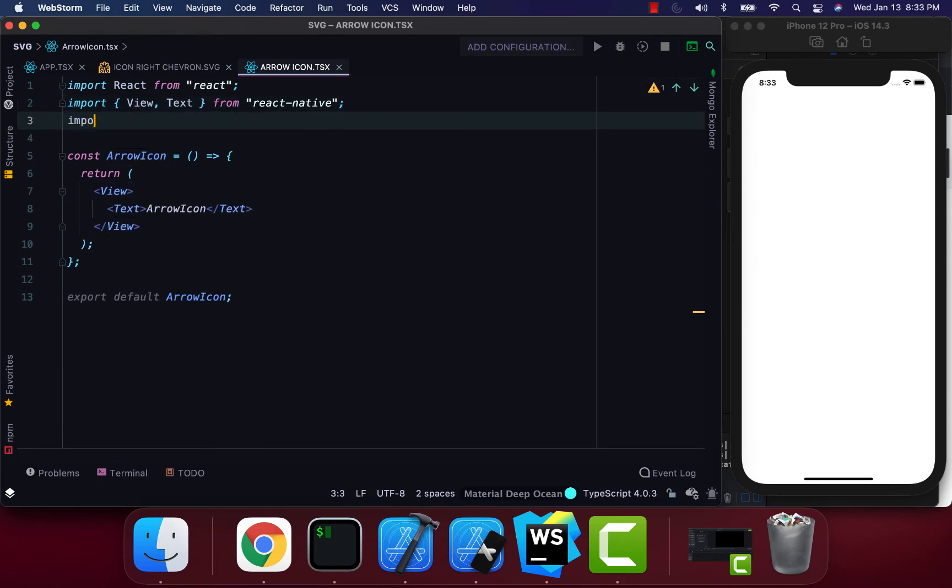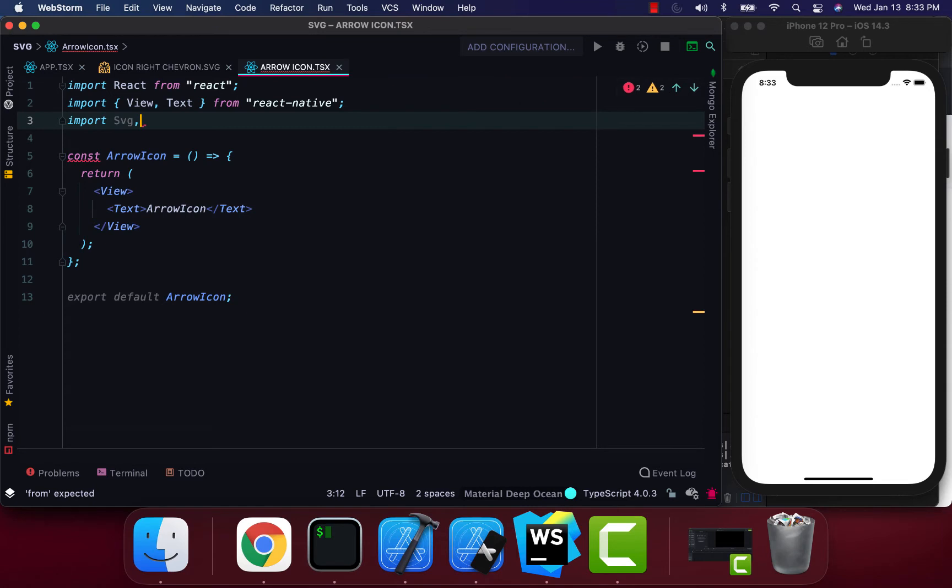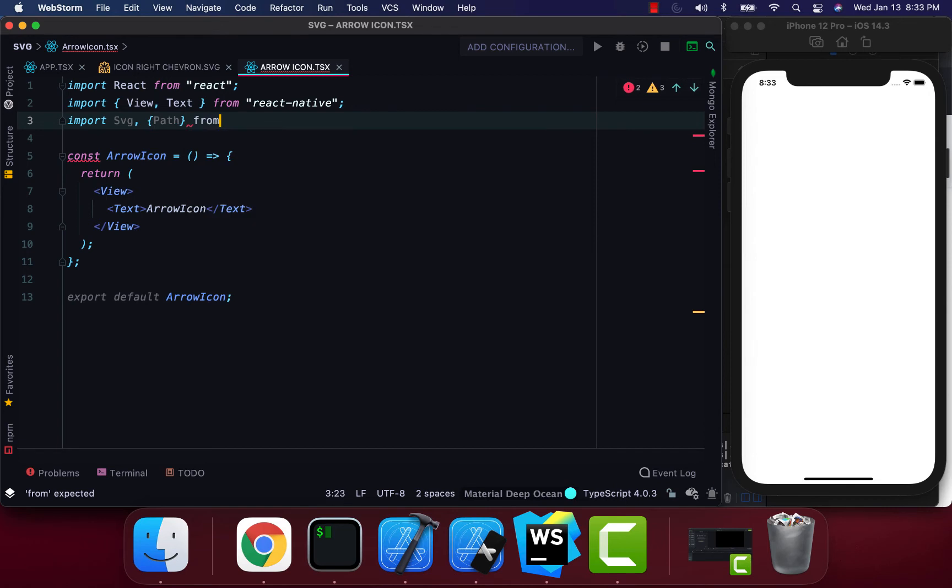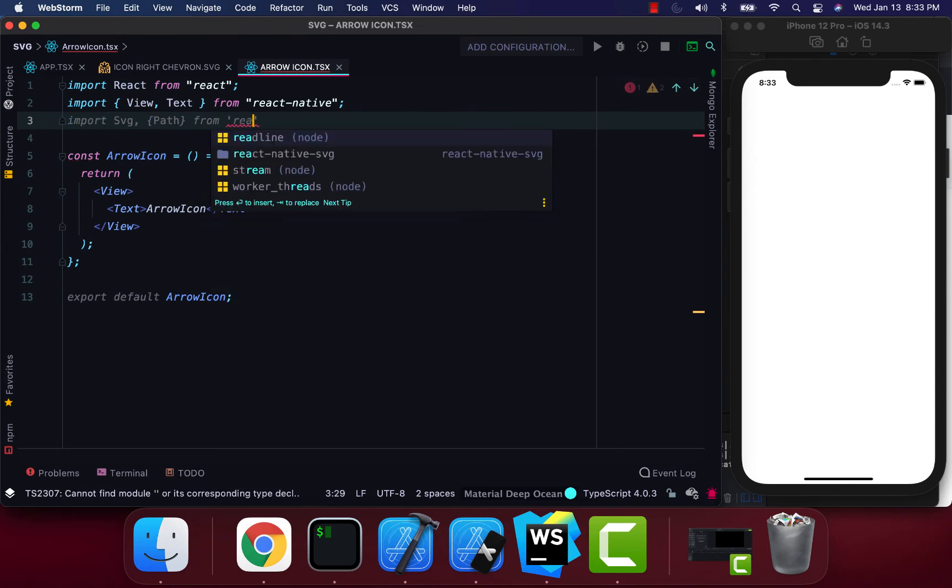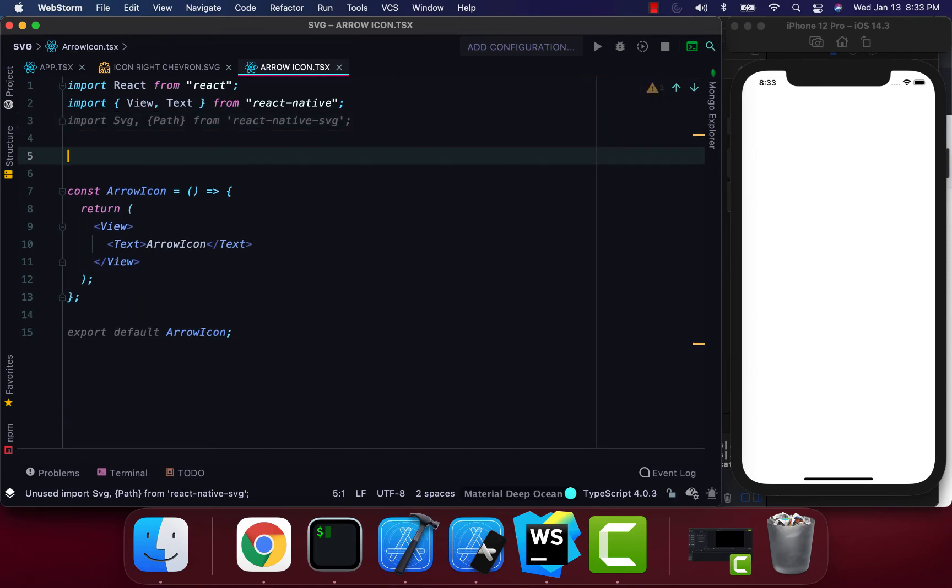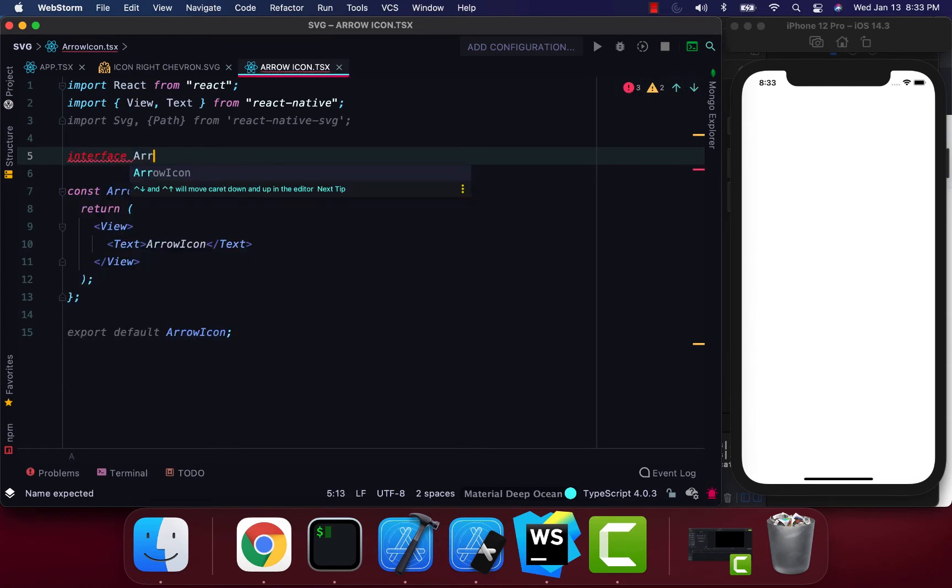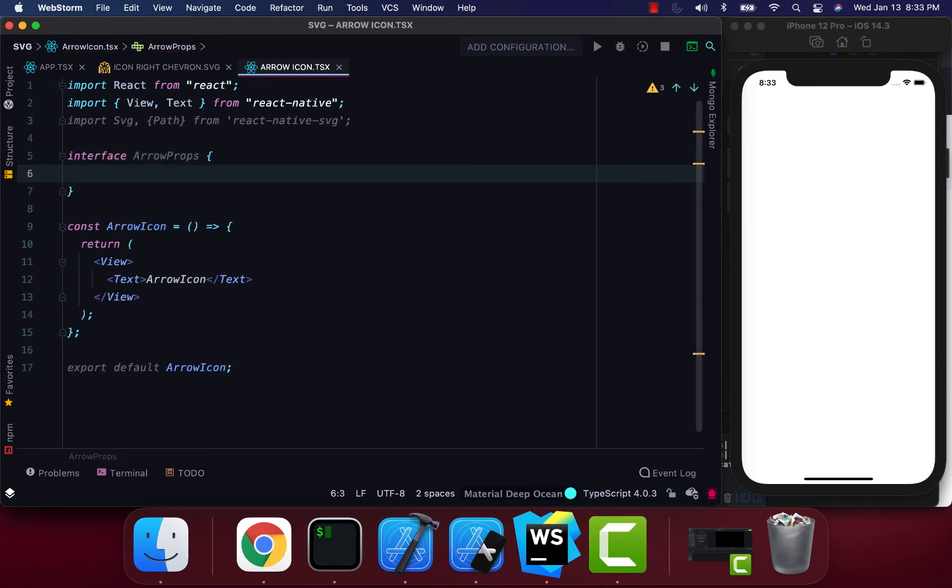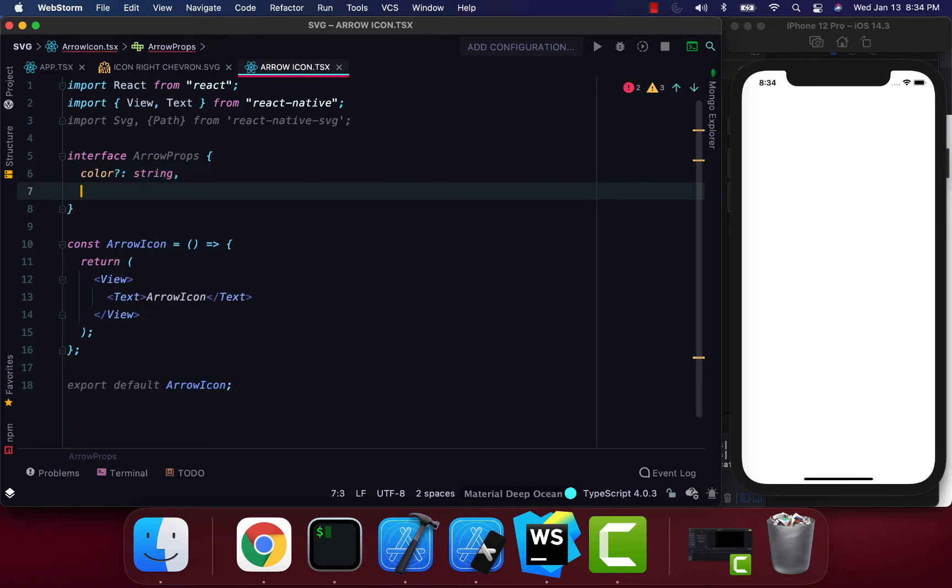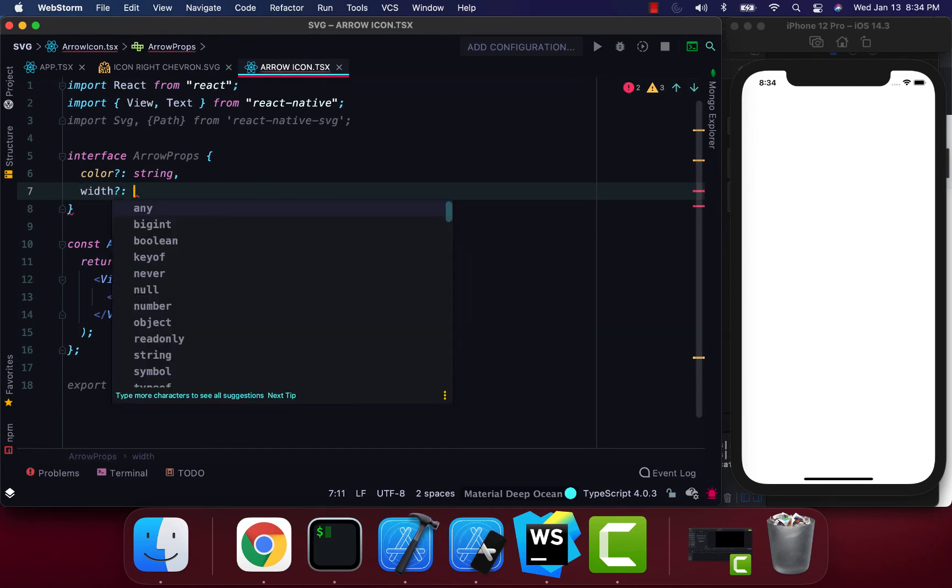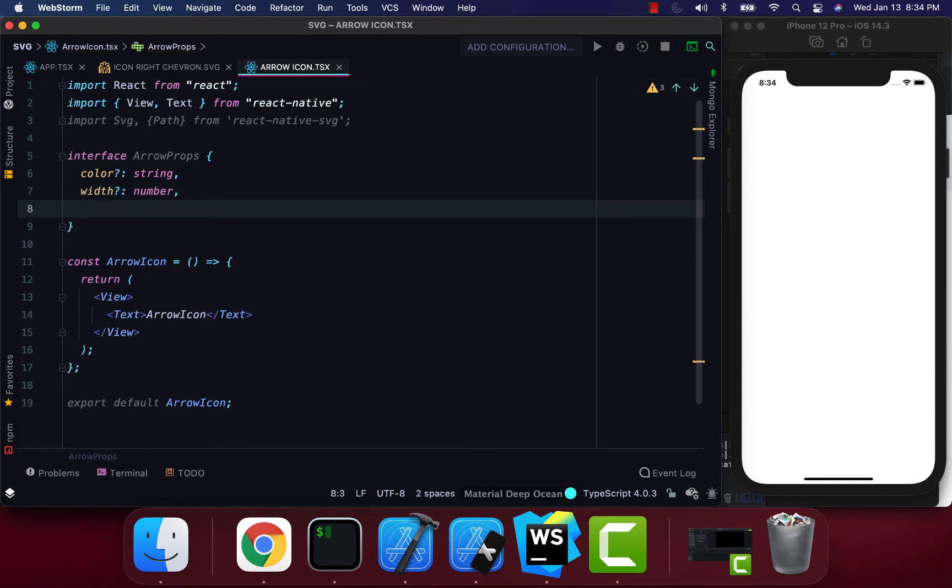To get started, I'm going to import SVG along with the Path component from react-native-svg. I'm going to create an interface called ArrowProps. Our interface is going to have a color prop which is a string, and a width prop which is a number.